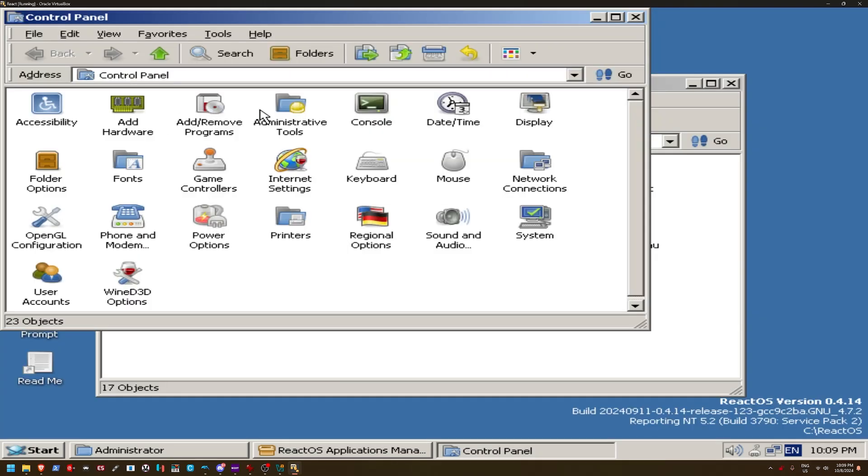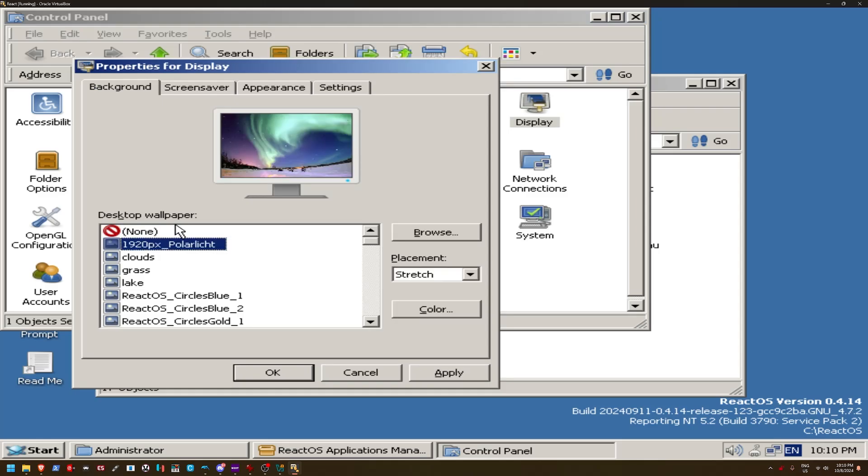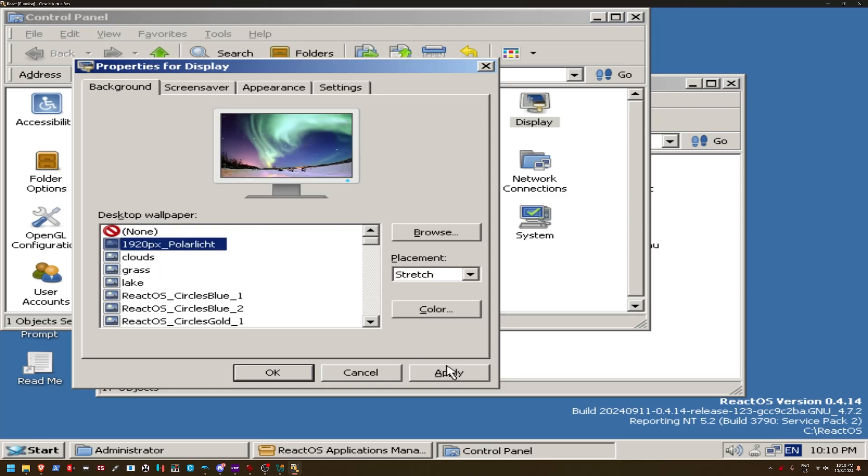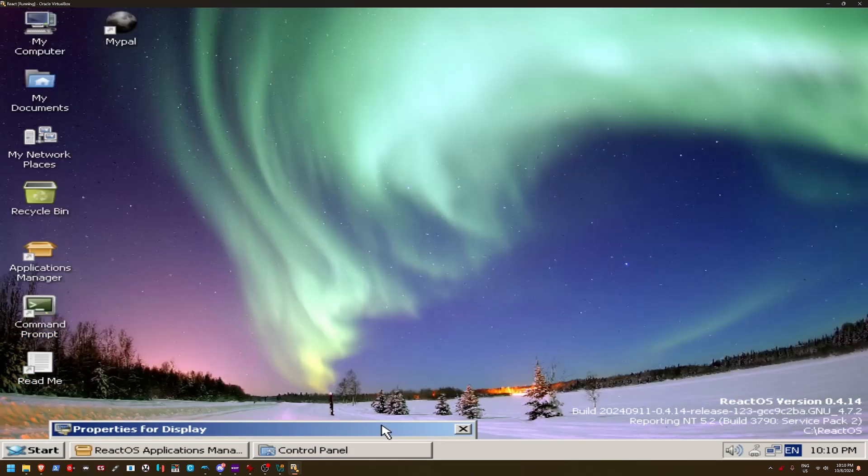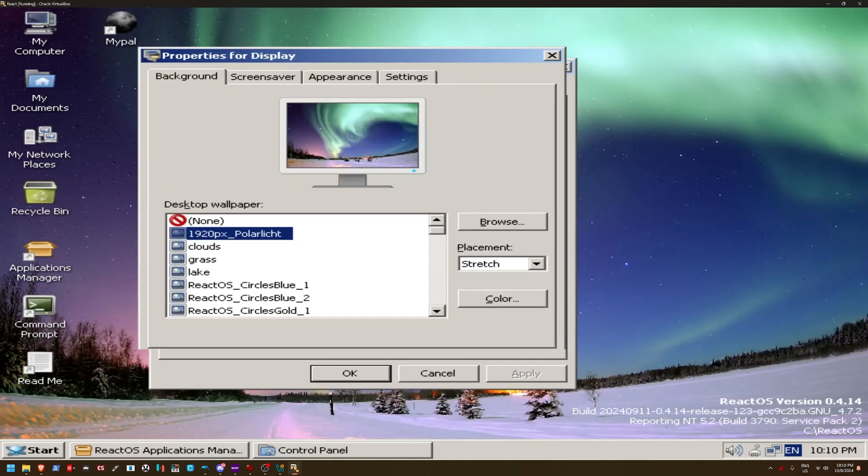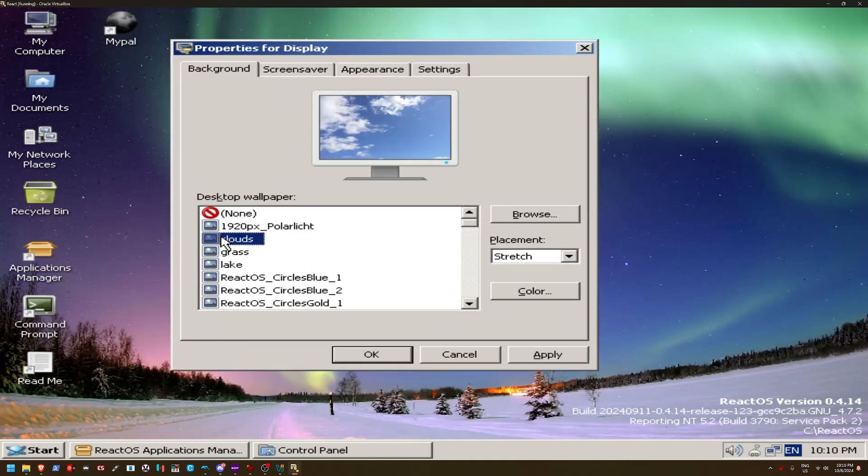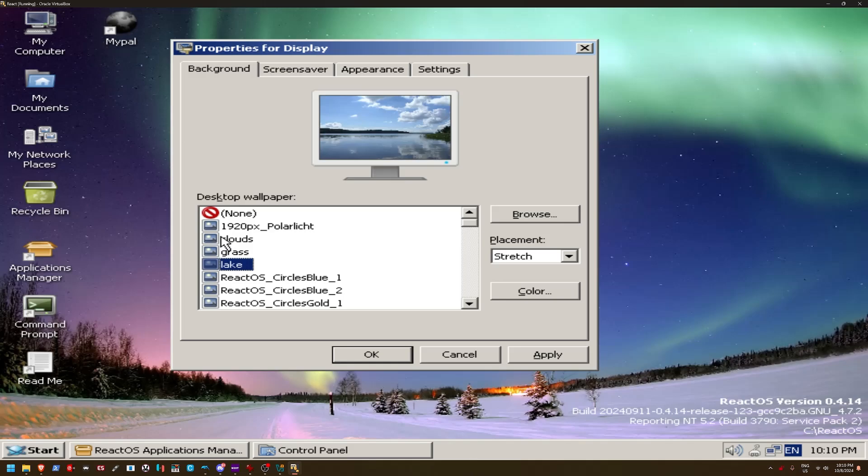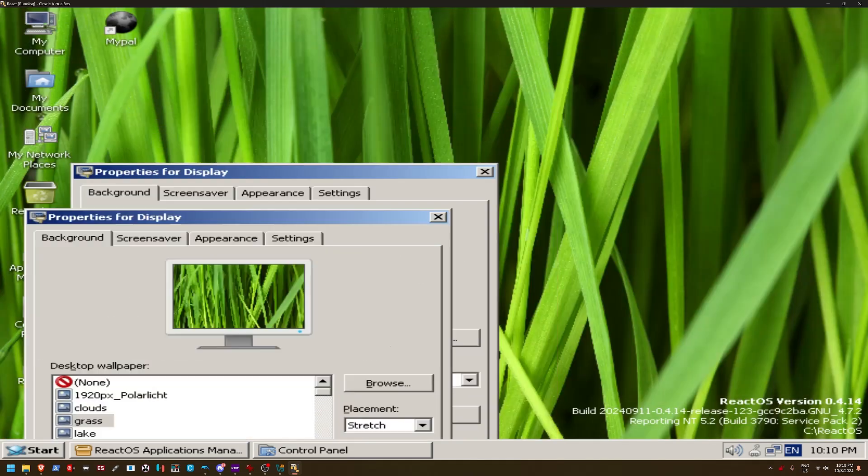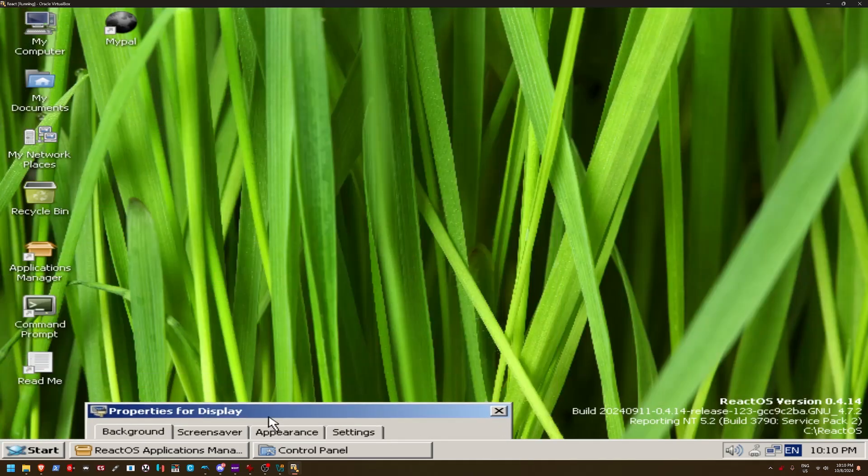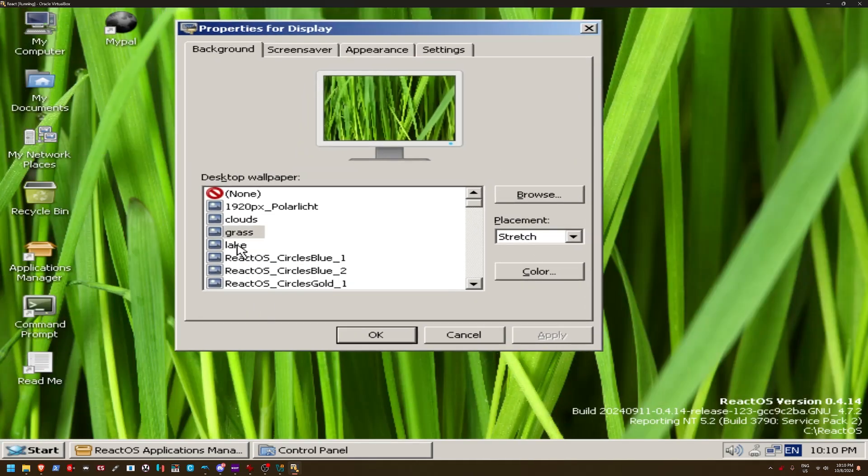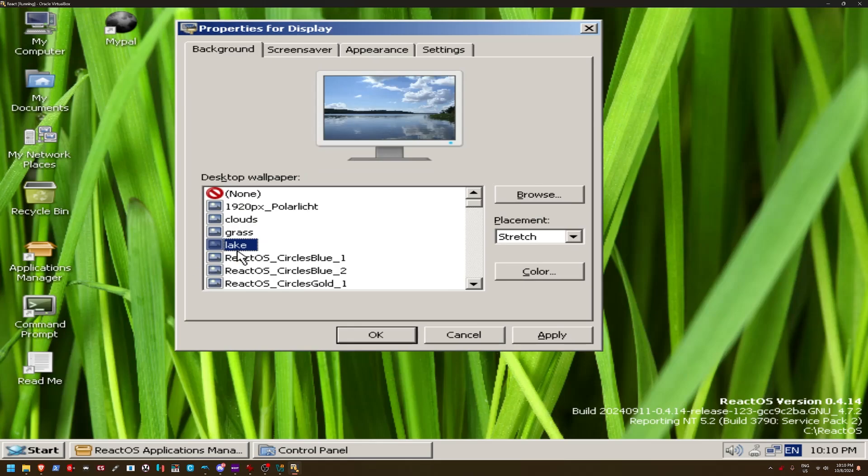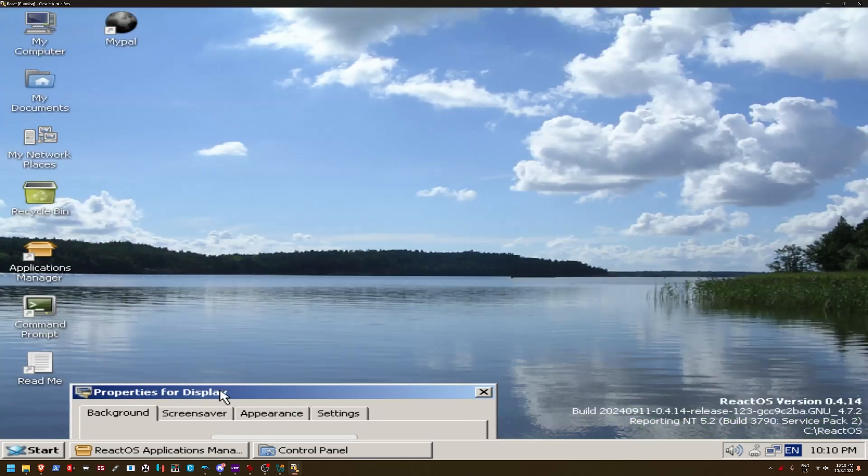Yeah, even control panel looks the same. Let's see what we got for display. Ooh, I like some of these pictures. I like this one, actually, quite a bit. There we go. Yeah, that's actually a pretty cool picture. We also got clouds. We got grass. I mean, I guess grass is pretty, but I don't know why I would have that as my desktop. Now, this I could have as my desktop. That's actually kind of pretty.